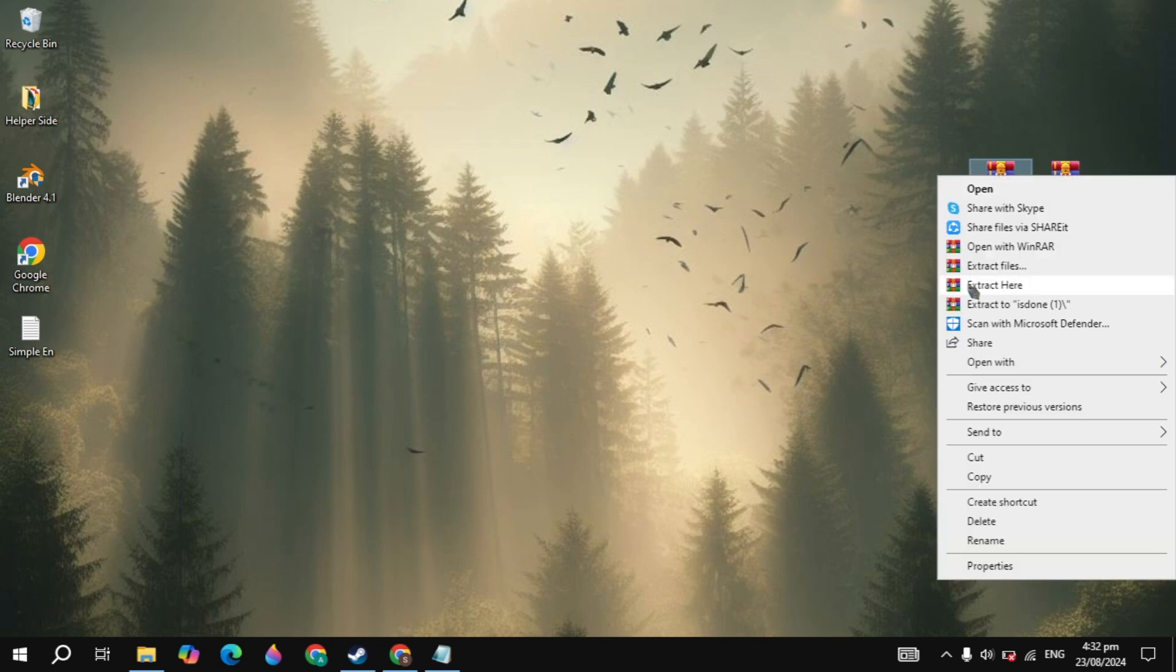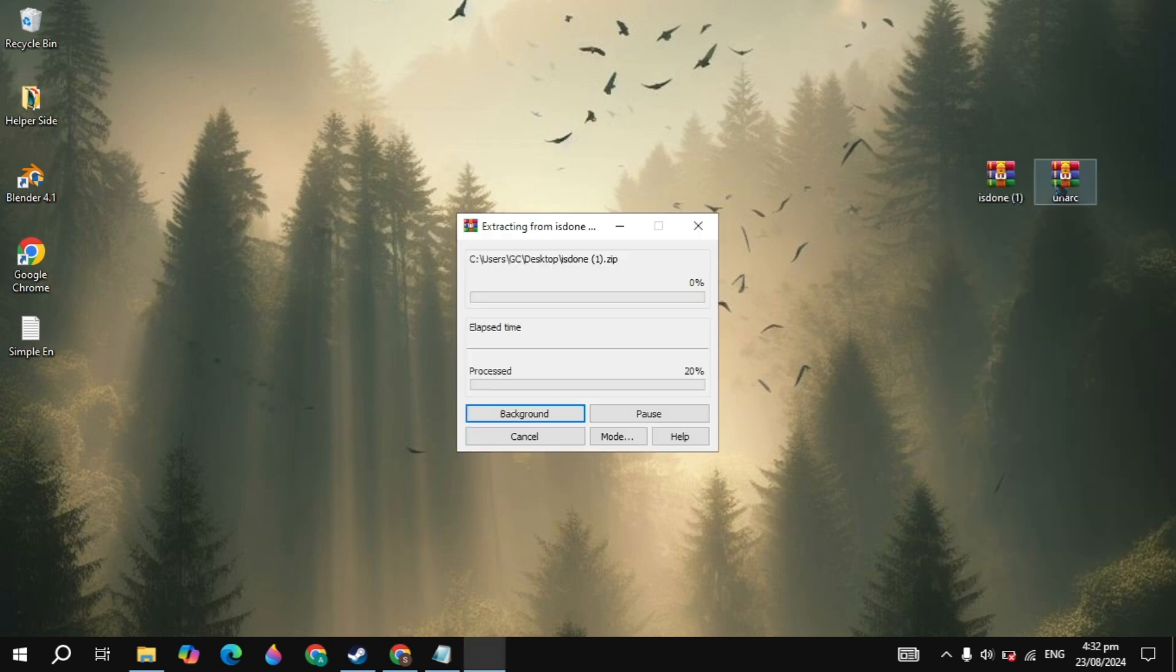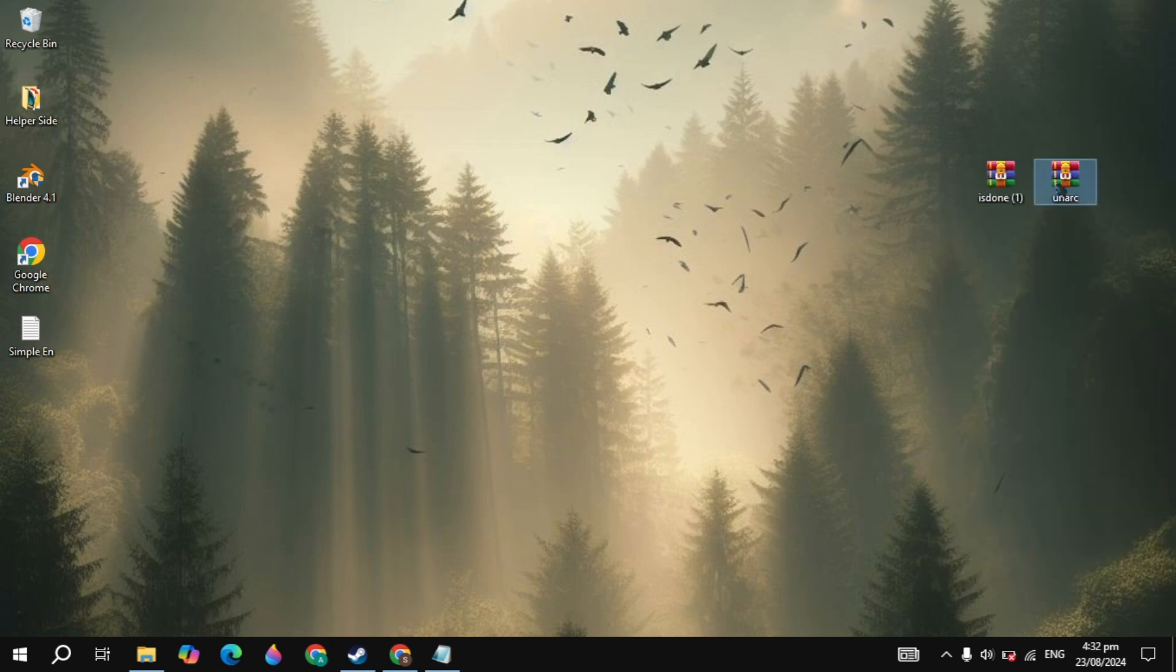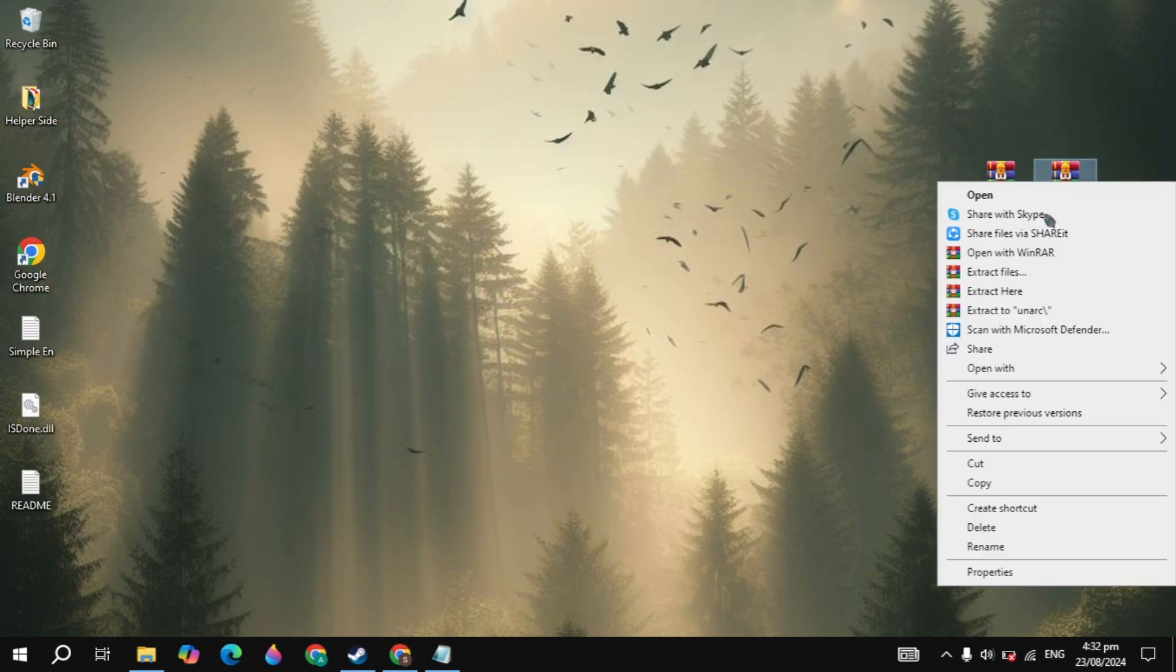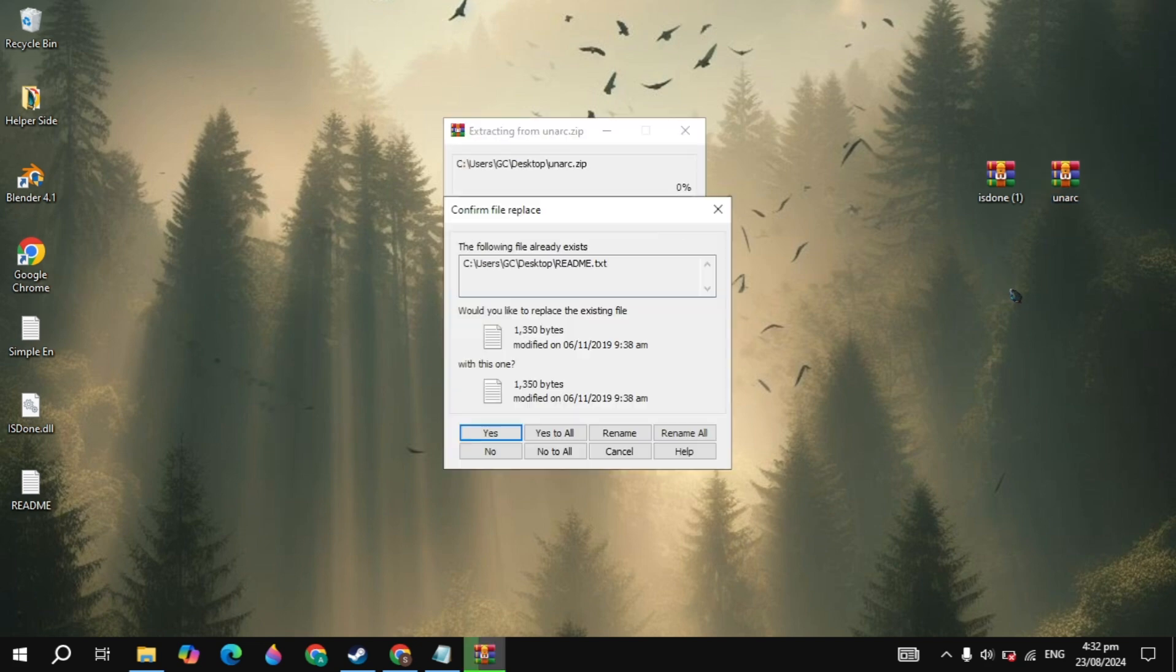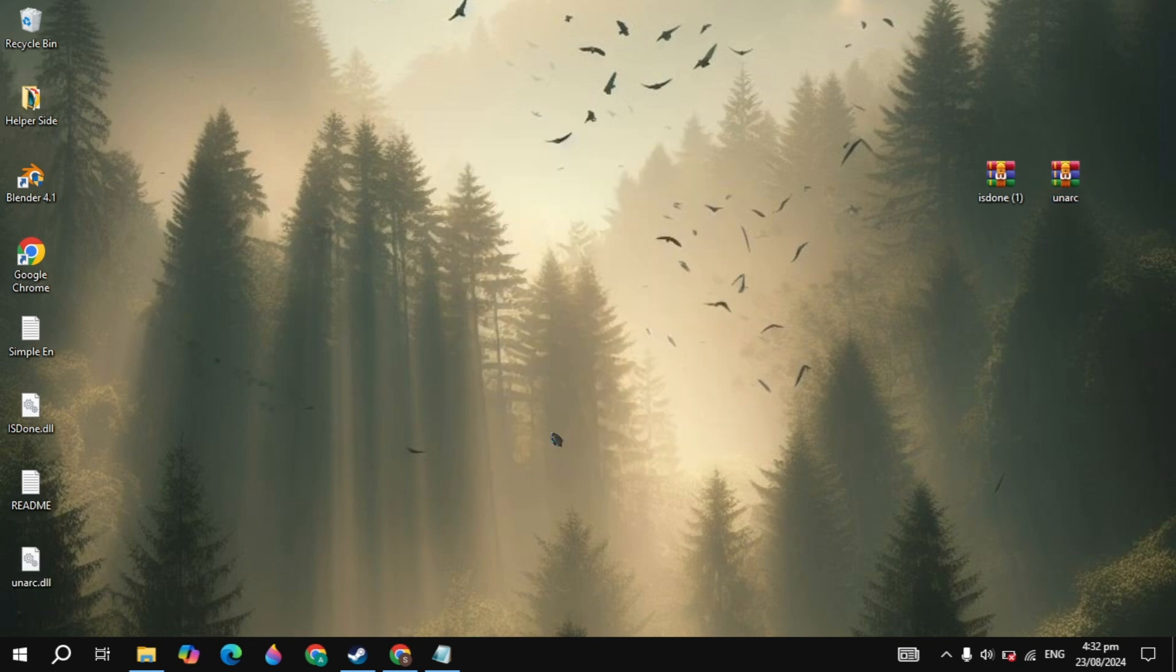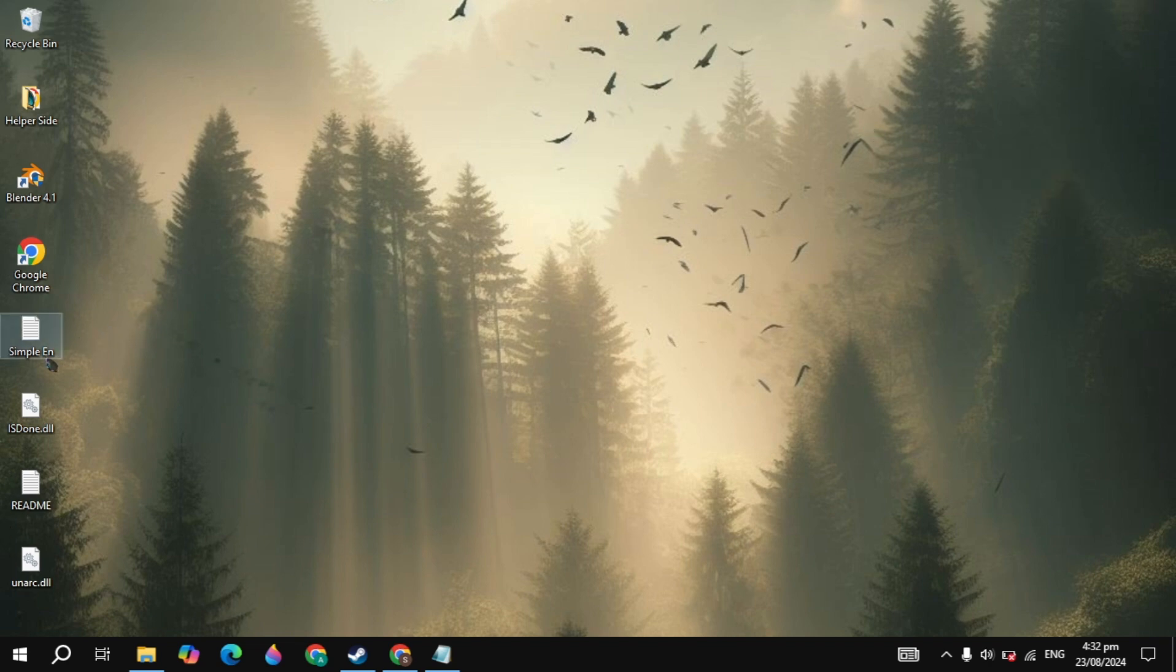Right click on your first file, click extract here. Right click on your second file, click extract here, and click yes to all. Once you click on that, simply delete these two zip files and also delete the readme.